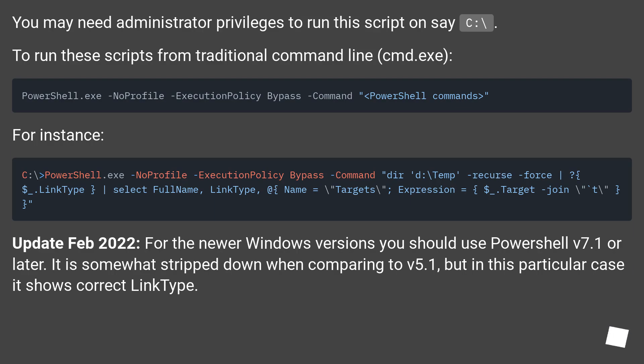If you care about multiple targets for hard links, use this variation which lists targets tab separated.